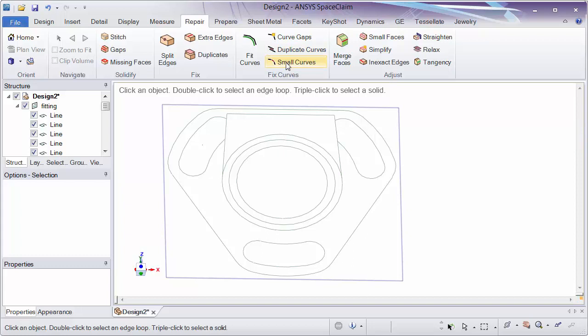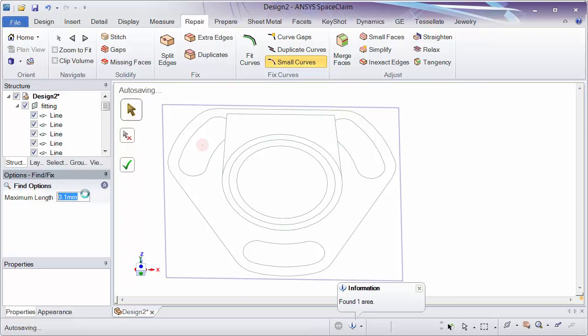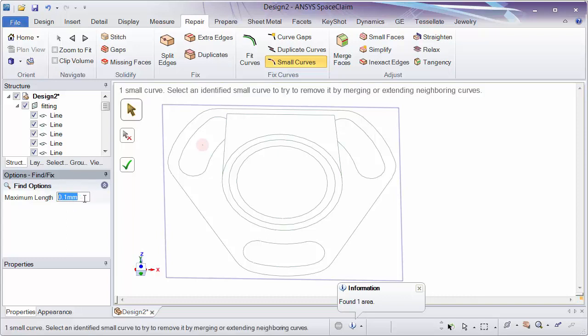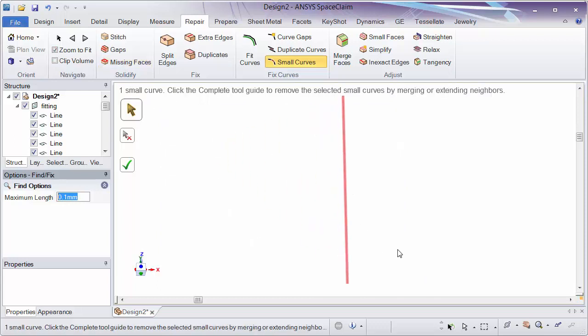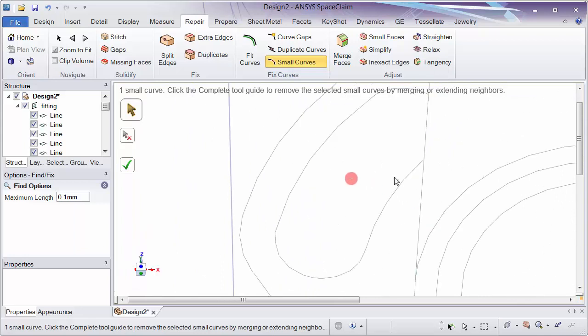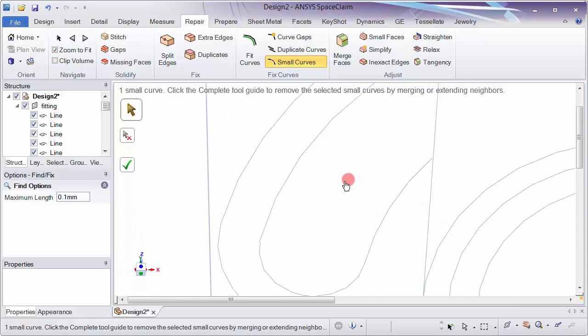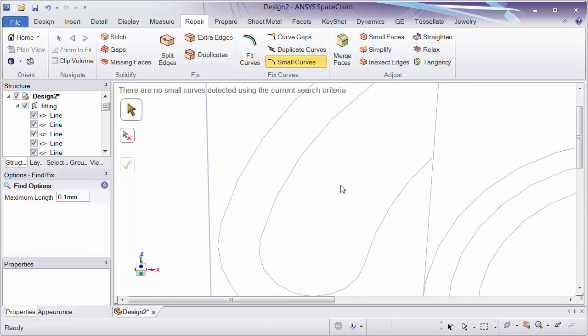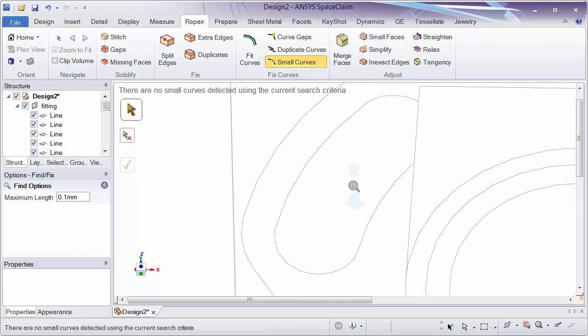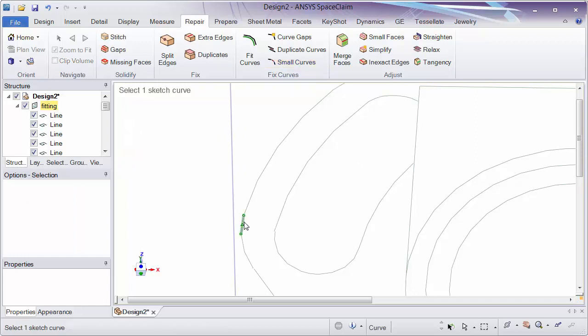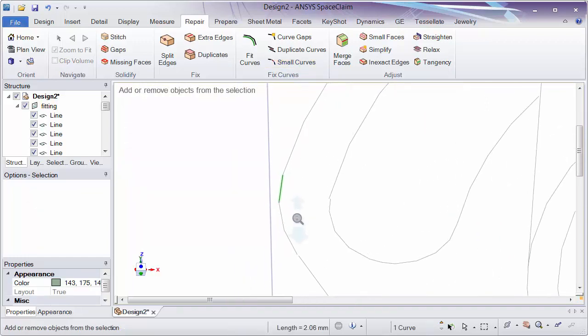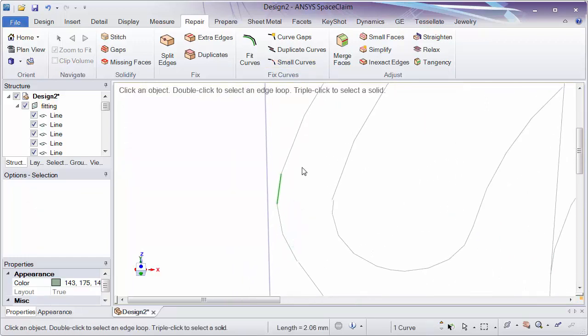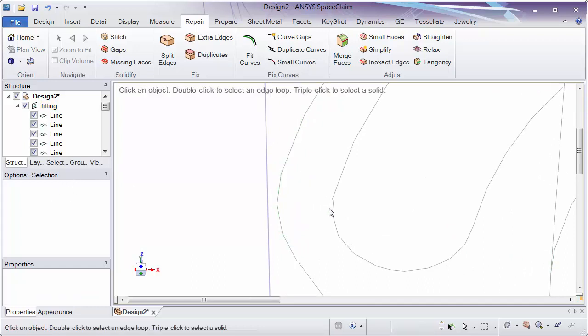Let's go ahead and delete that one. So we have duplicate curves. Small curves is also really useful. Here it happened to find one right there. Keep in mind there is a length parameter you can enter, so on a larger model you might want to make this a little bigger. But notice that it just happened to find one that was floating off in space in the middle of nowhere. Again using the zoom to fit, zoom in there, and I can either click it or click the check mark and it'll delete it. If it was attached to other curves it would extend those curves until they meet. So if it found this as a small curve based on the parameters, it would extend this line to this line.